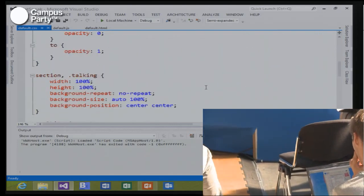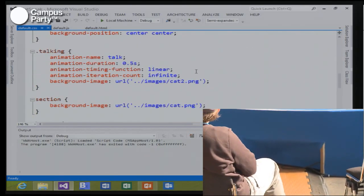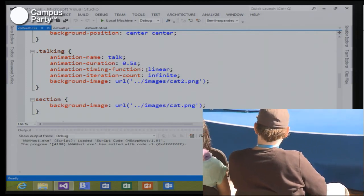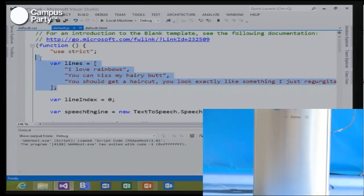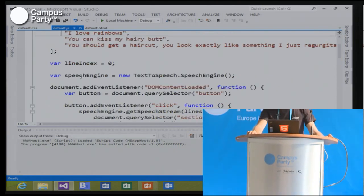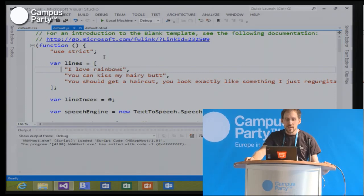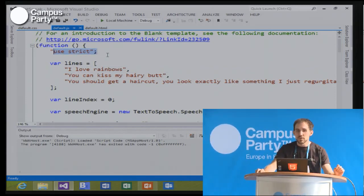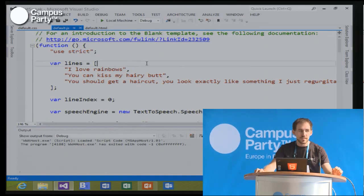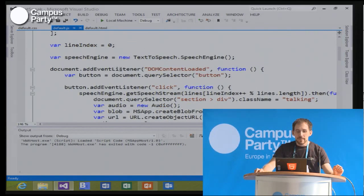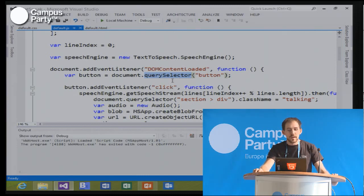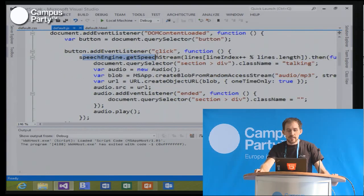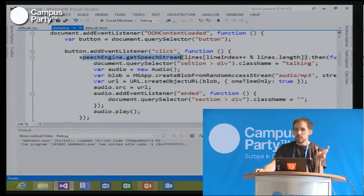All of this is standards-compliant CSS3, and you could just take this, copy it into a website, and it would just work. Now let's look at the JavaScript. Here are the lines that the cat can say — this is all very normal, very standard JavaScript. You see the 'use strict' declaration — this is ECMAScript 5 strict mode, which will tell you when you're messing up your code. Basically it waits for the page to be ready, uses the query selector API to retrieve a reference to the button, and adds an event listener.